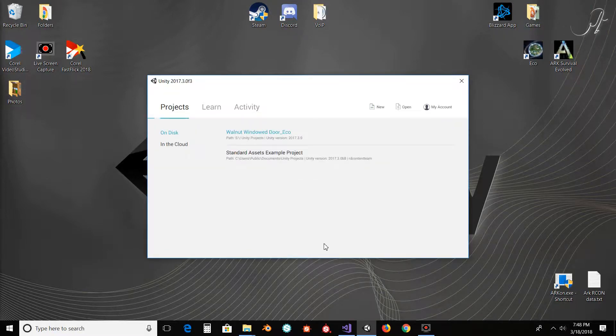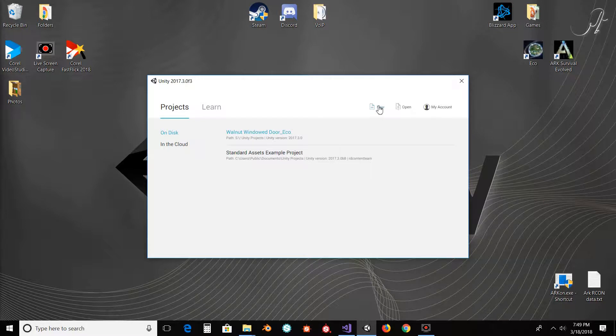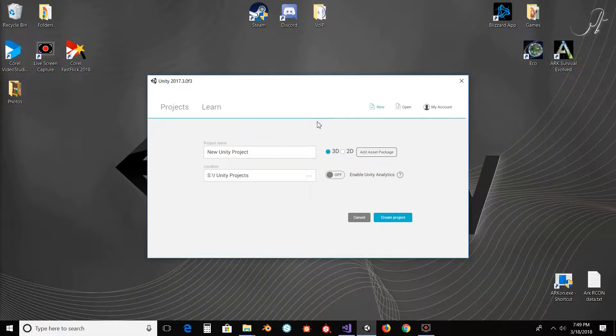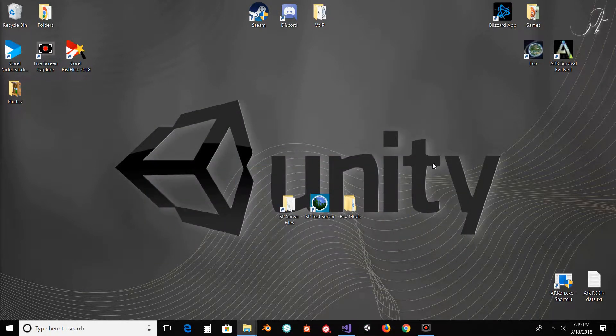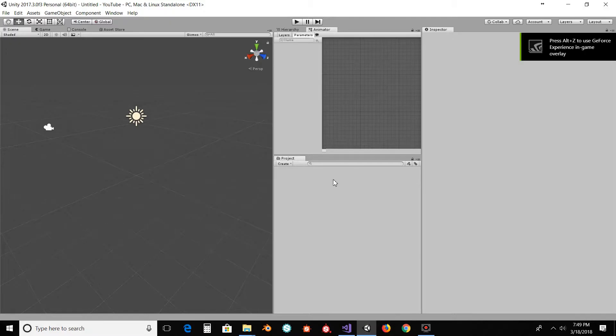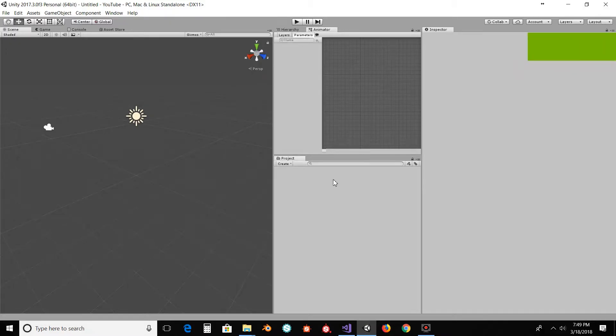So the first thing we're going to do is get Unity open here. Create a new 3D project, we'll just call it YouTube. So now we're just going to wait for that to open. Alright, so now that we've got our project open, we're going to do a few things here.